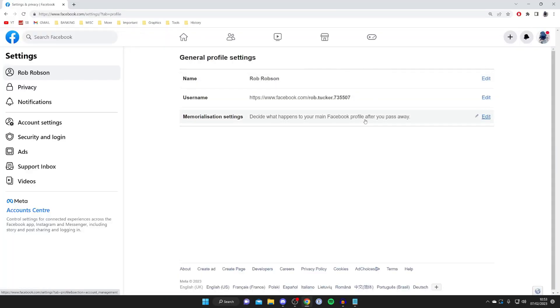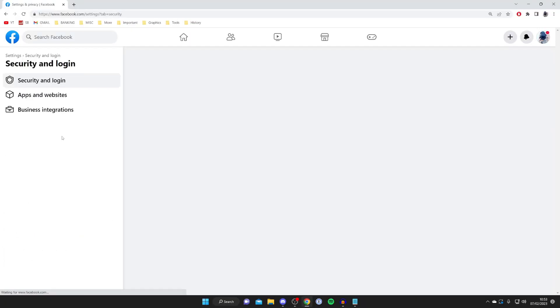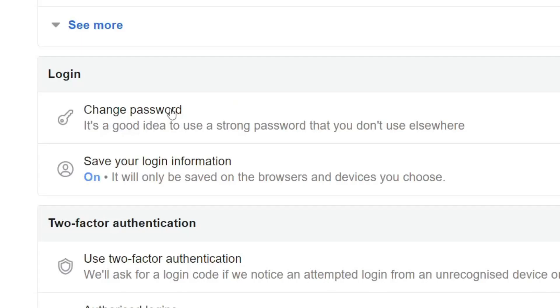Go over to the left-hand side menu and tap on Security and Login. Once you're on this page I'll have to blur some information, but go down to the Login section and as you can see there's an option to change your password — go ahead and tap on it.